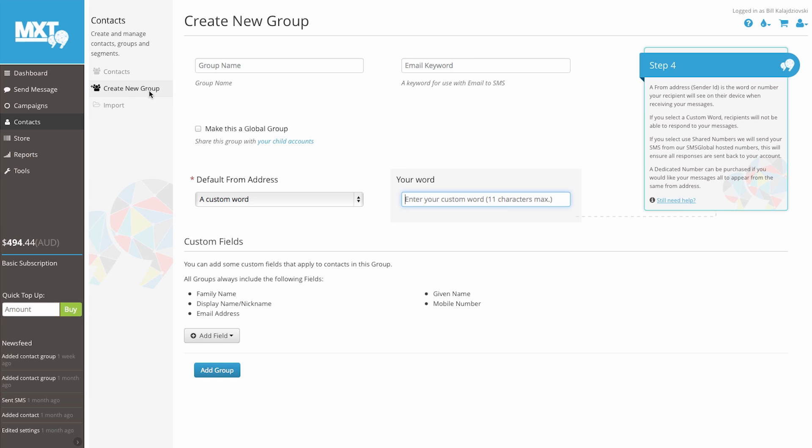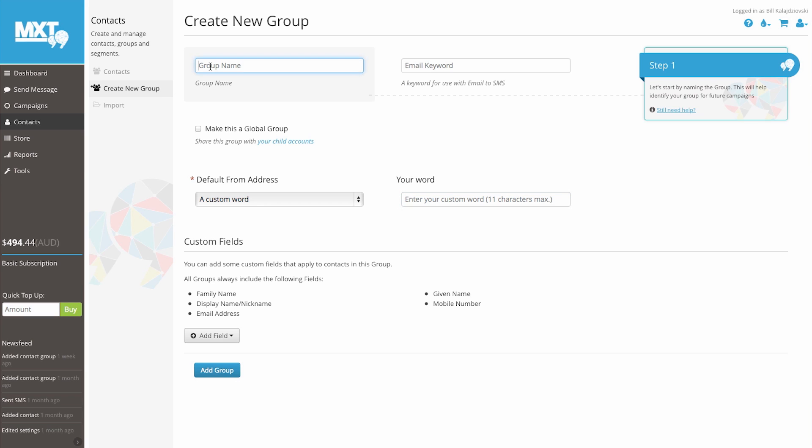Our first requirement is to select a group name. For the purpose of this video, we'll call our group name test1. Next to that, you will find an email keyword. This allows you to use a keyword when sending SMS via email. Let's enter 1.